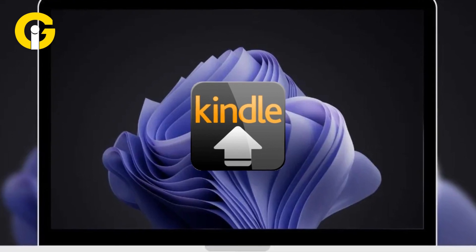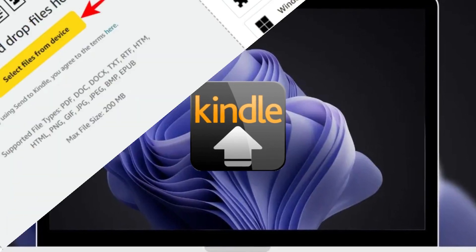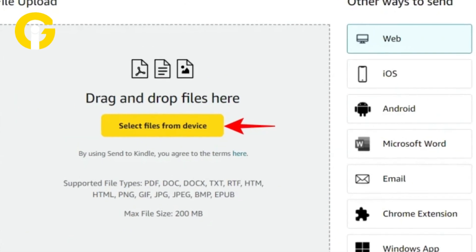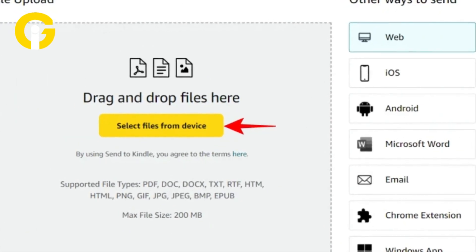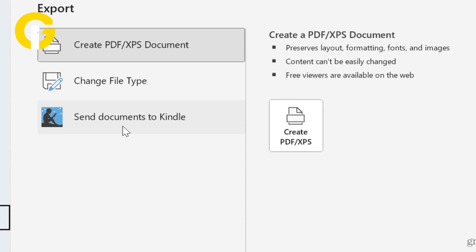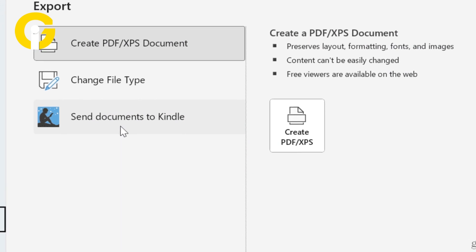Now sign into the Amazon account and authorize the sending from the computer to the Kindle.